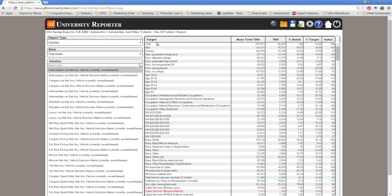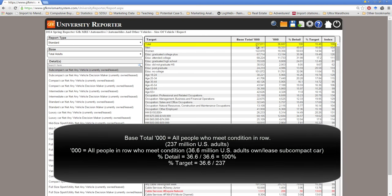If we look over here to our report we can see that our total base is approximately 237 million U.S. adults. It's estimated that about 36.6 million adults own or lease a subcompact car.